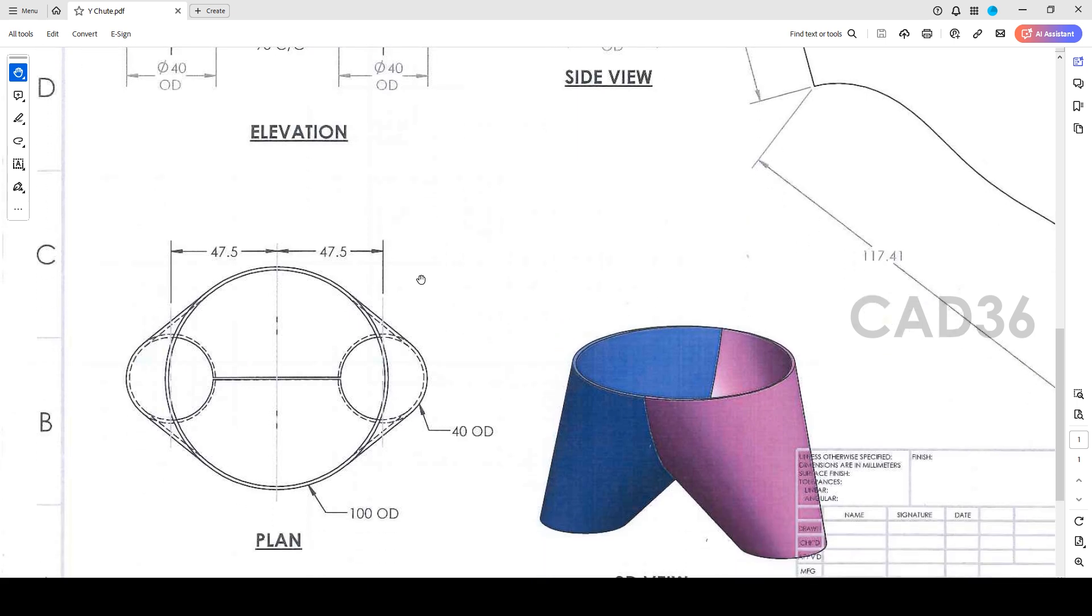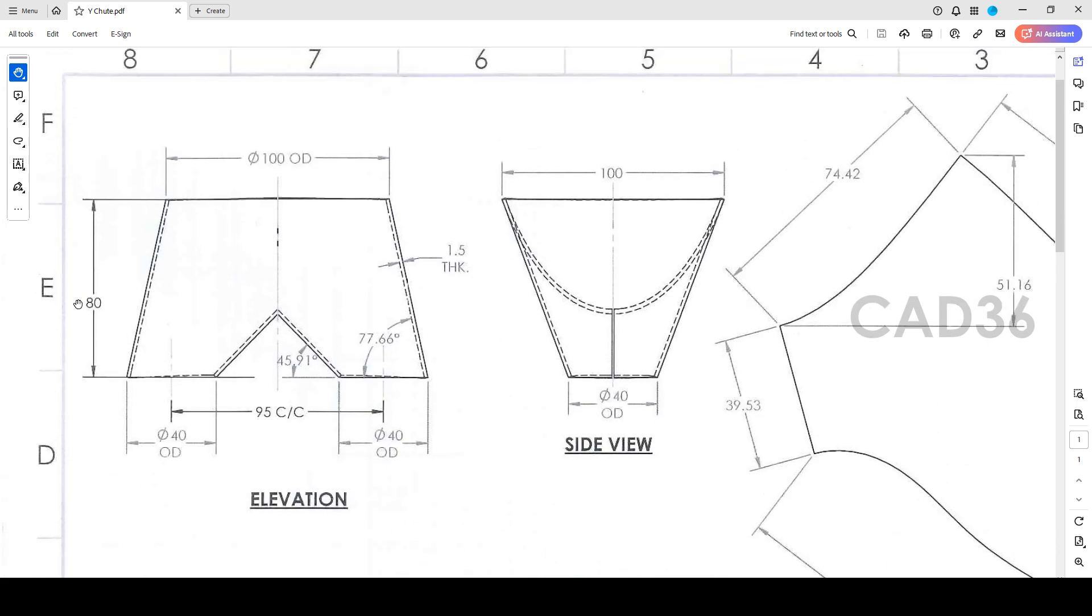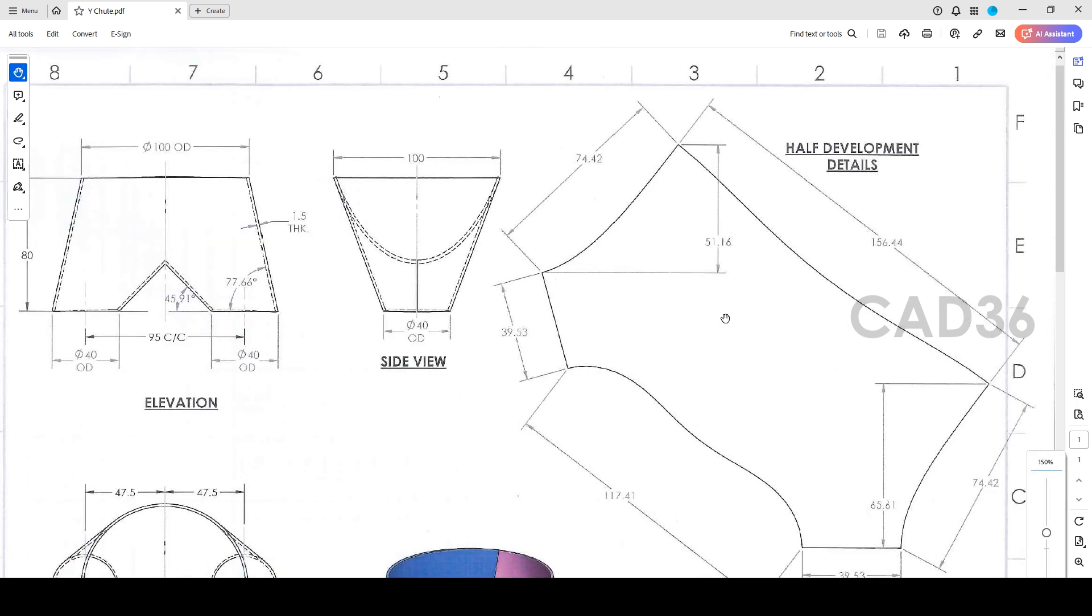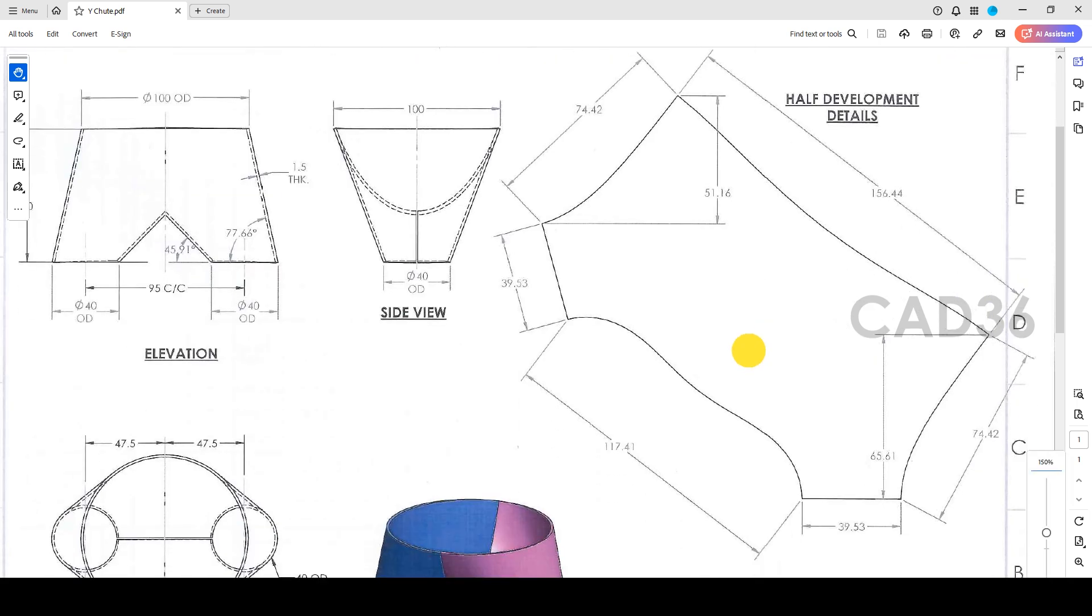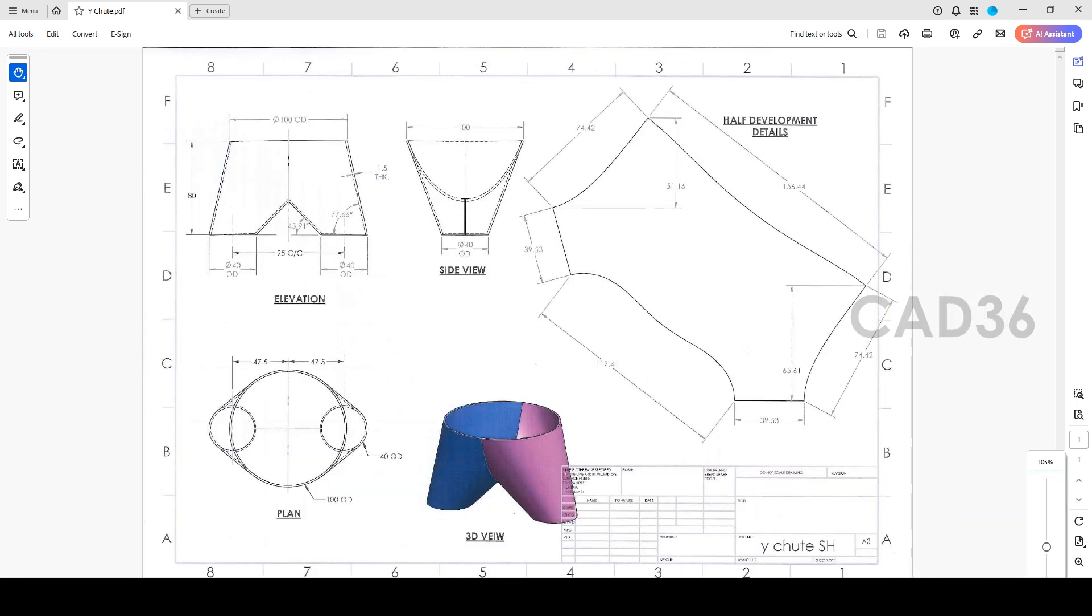First, this is our plan. Our maximum width is 100mm and height is 80mm. This is 100mm and center to center to be 95, and this diameter is 40. We will see how to make a development also for this chute. This is only half portion development. It is symmetric portion, so we will make half portion development into two.